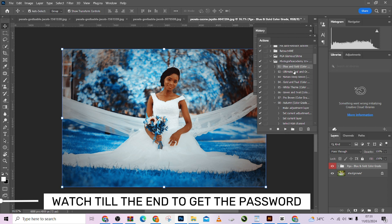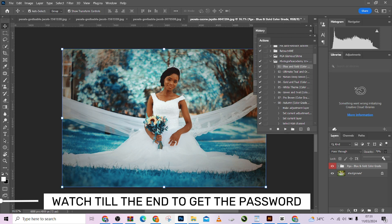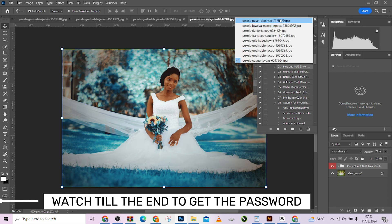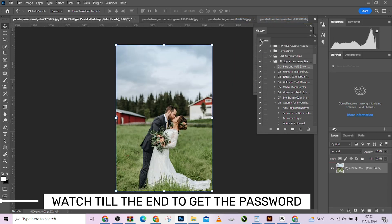Look at that — it created a blueish effect. You can reduce it or increase it depending on what you want. Look at the before and the after. Let's say I want to use it in another image to see how it works. Yes, I want to use it in this image.